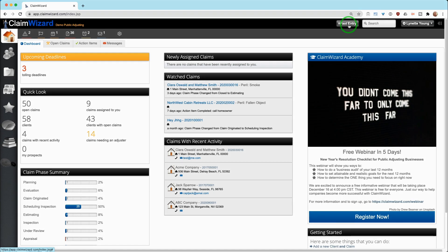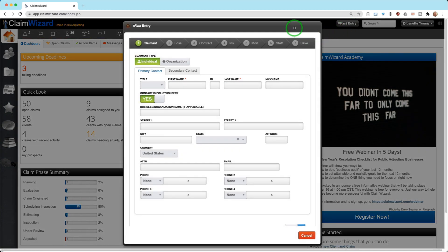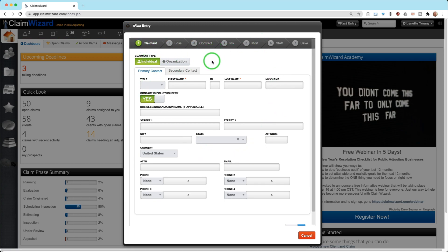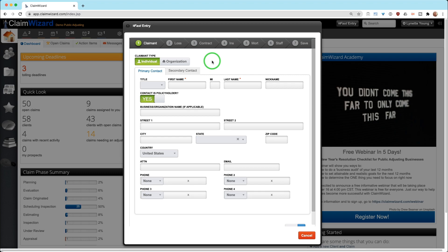If you are opening a brand new client property and signed contract claim on a new piece of work, you can click the Fast Entry button. This is going to walk you through the system and ask you very specific questions. You don't have to answer them all. Very little information is actually needed to open a new client property and claim within Claim Wizard.